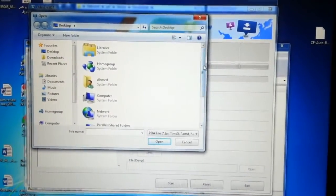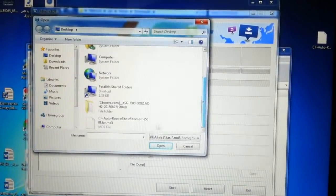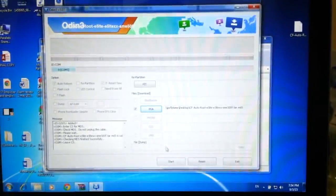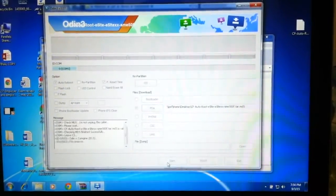Now plug your phone to the computer and open up Odin, put the file of the firmware and click on start.